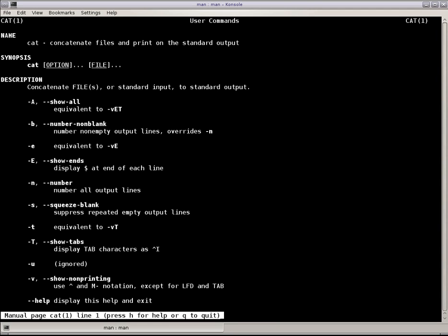Hello, my name is Dan Washko, and today on Linux in the Shell, episode 32, we're going to talk about the cat command.